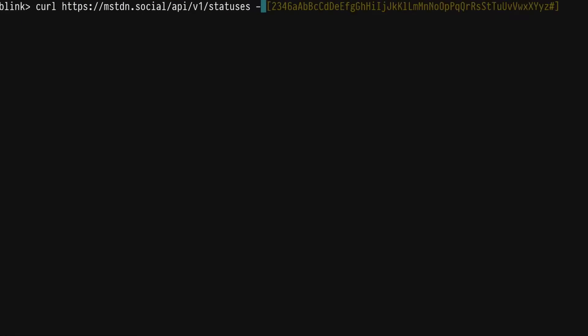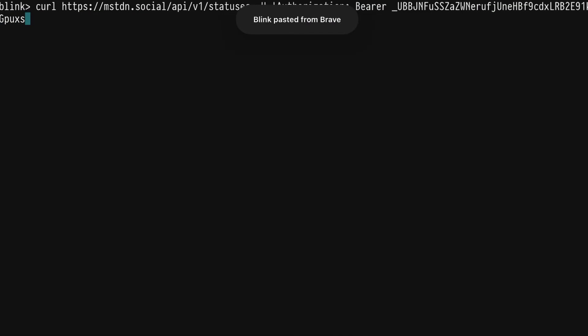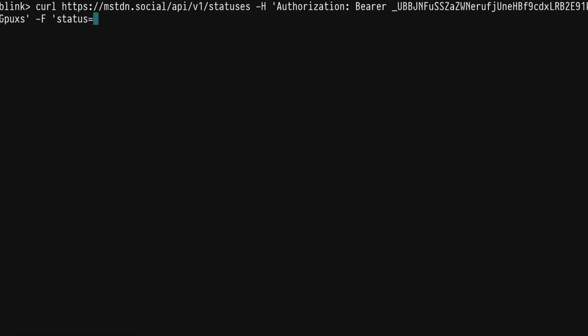There are a couple bits of information we have to send it. We've got to send our header which has our authorization information — that will be: Authorization colon space Bearer space and then our token. Close the quote there. Then we need to put our form parameters. A status update only requires one parameter, and that's just the status update. So let's try: "Hey, posting from terminal on my iPad." And that's it — we're going to hit enter.